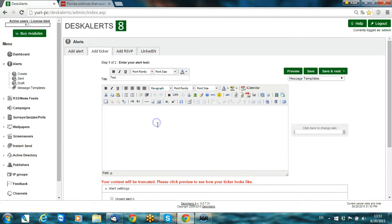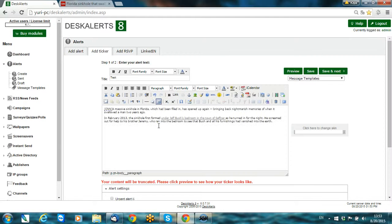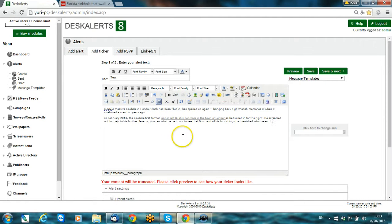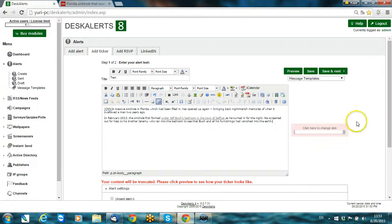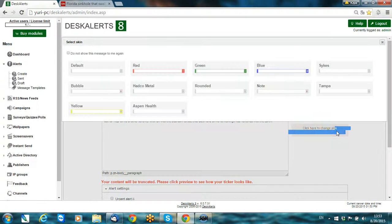You can create an alert using any content type you like. You can also add links and different types of content.